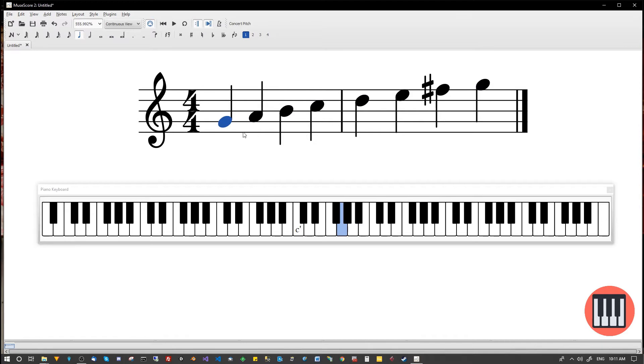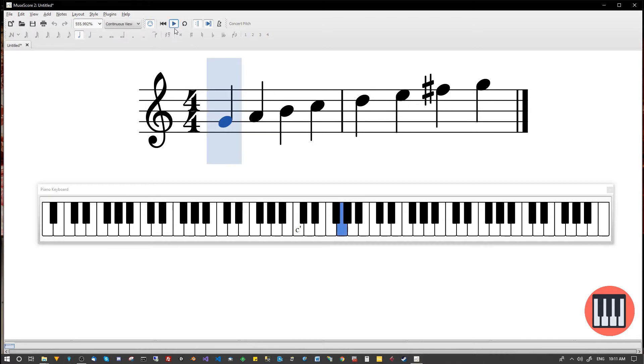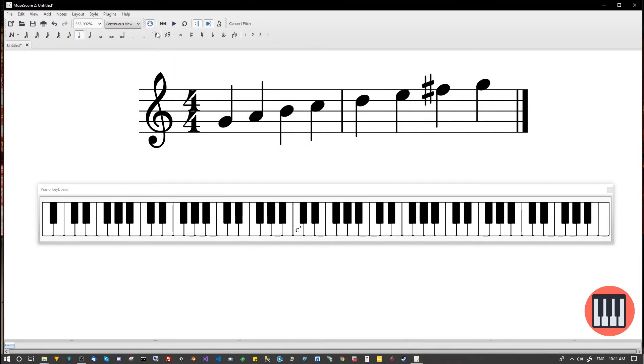So again, if we do the same thing we did before, I'm going to play through this scale. Just watch the keyboard as it plays. Okay, so all of the same notes that we had in the C major scale, apart from the F, which becomes sharp.